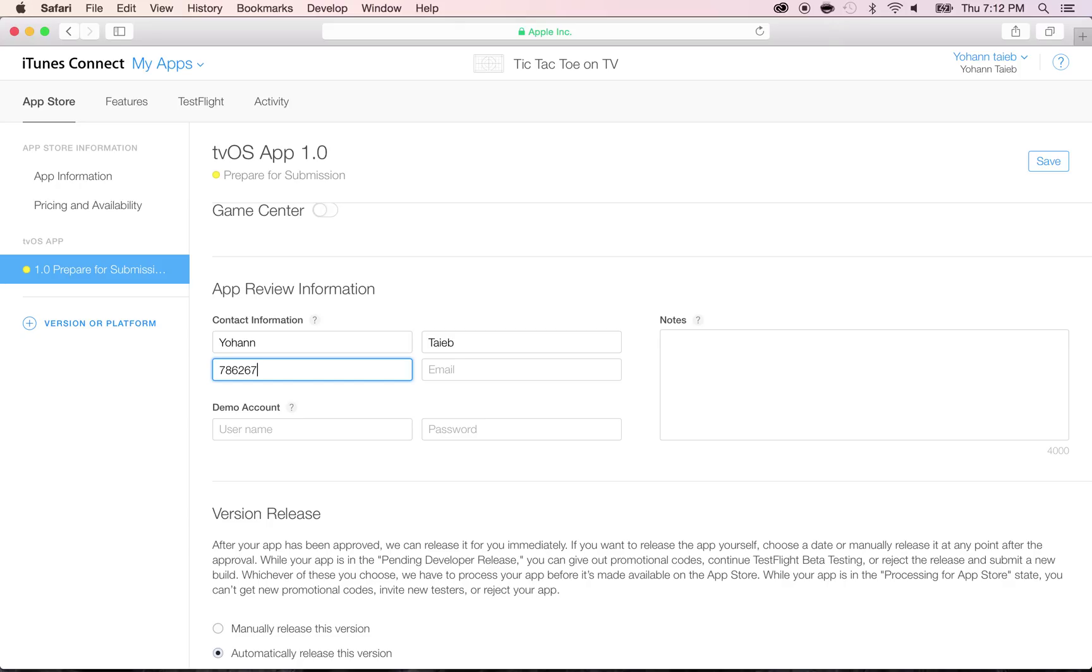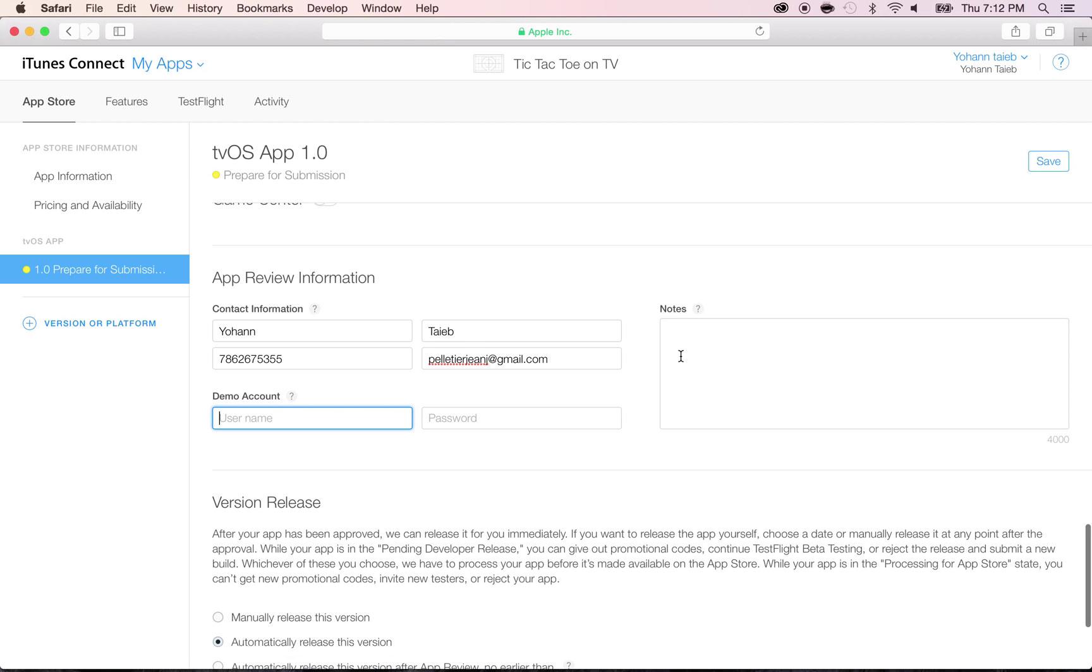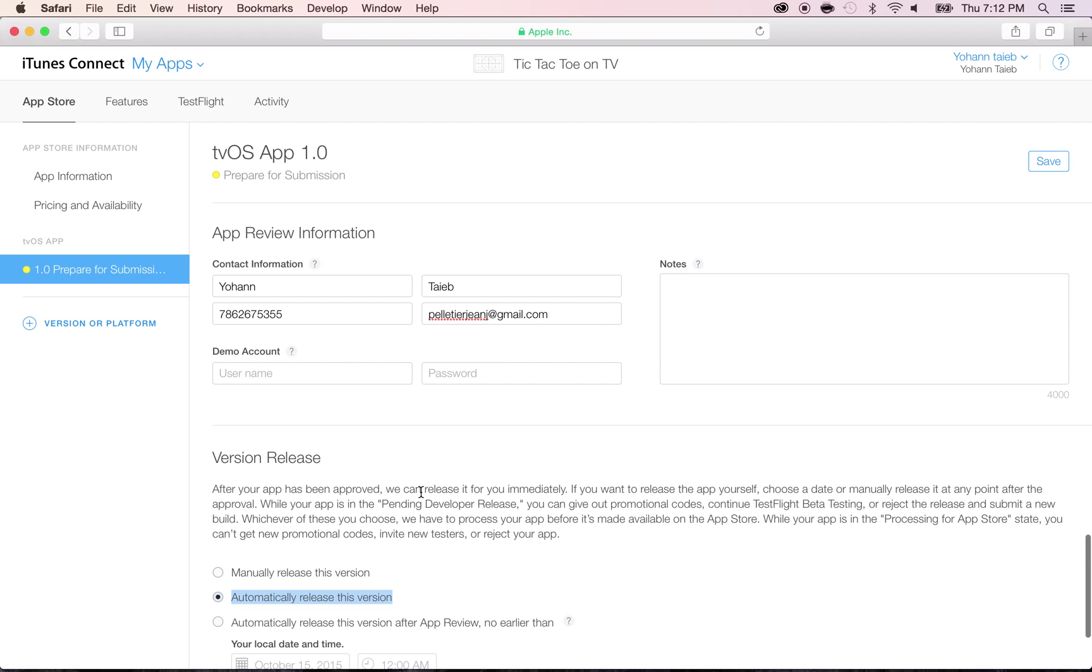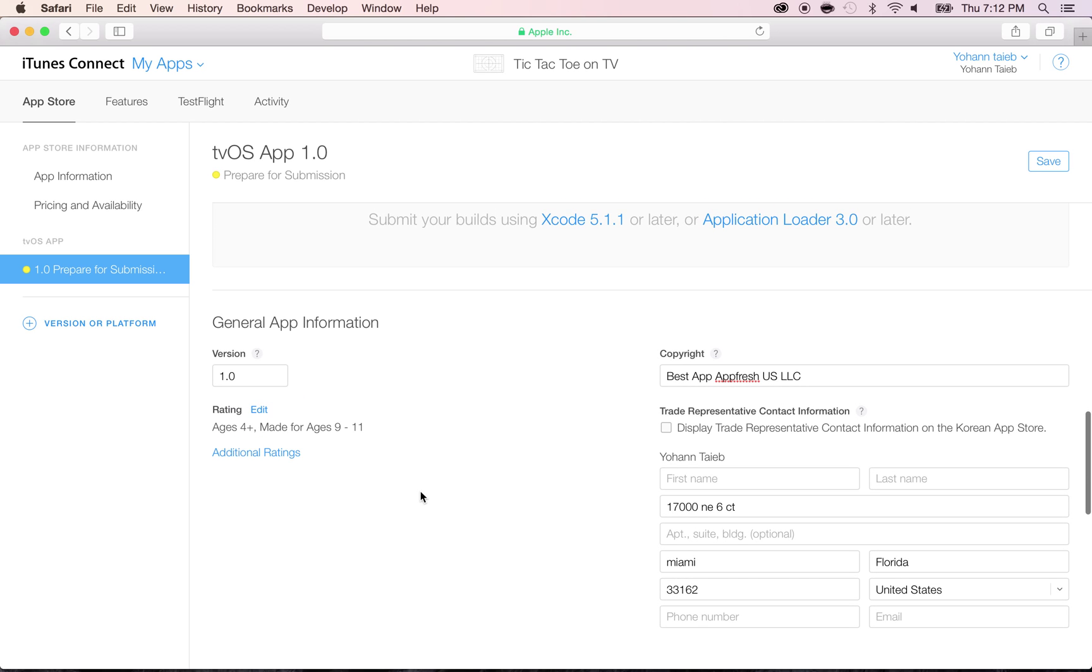Don't try to call there. Demo account, we don't need any. The note is a note for the Apple technician that's going to review your app. You don't need to put anything here. I'm going to put automatically release this version, which means that whenever this app is finished, it's going to get automatically released to the App Store. We don't have to say when it's going to release. It's going to be released automatically after the review.